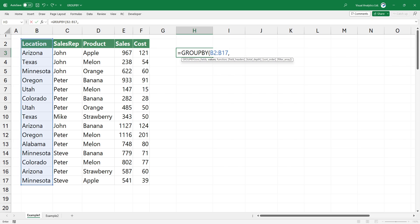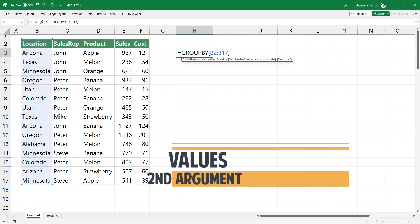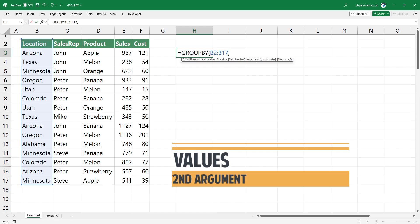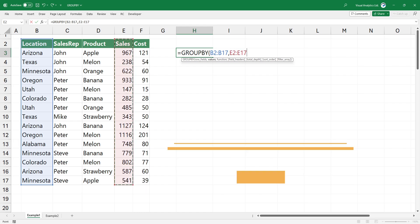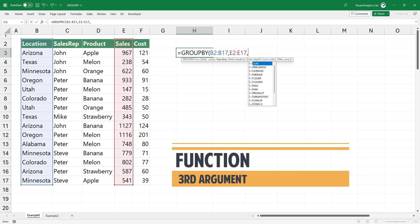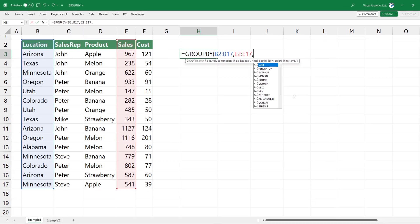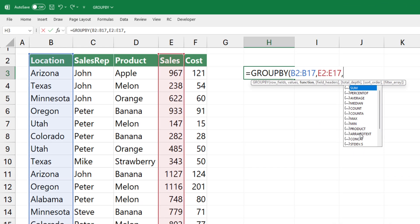The second argument is values. In the example, we use the sales column that contains numeric values. The third argument is the function. Group by can use 16 different functions as an argument, so it does not need to use lambda to perform various calculations.